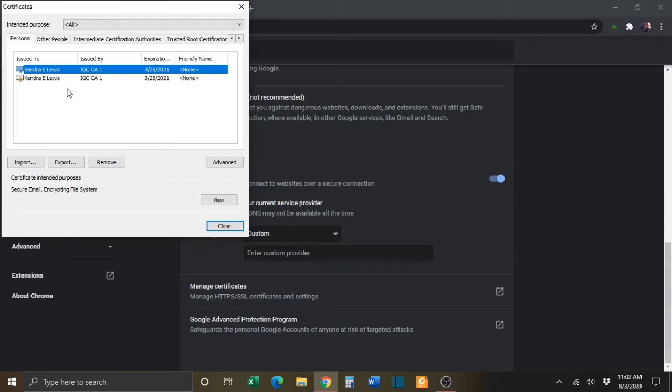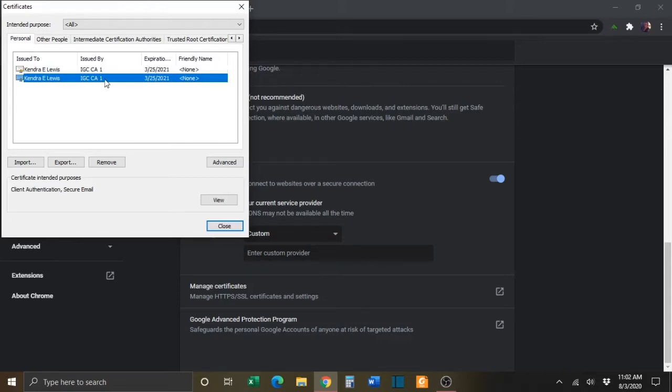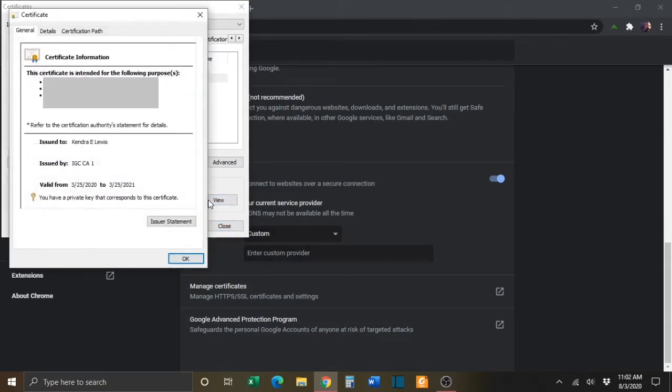One is for encryption and one is for digitally signing documents. To help determine which certificate is which, click on the certificate. Click on the View button. On the next window, click Details.